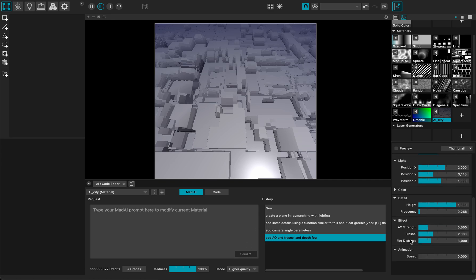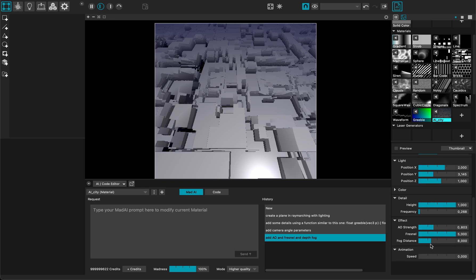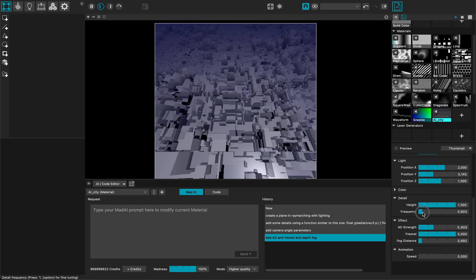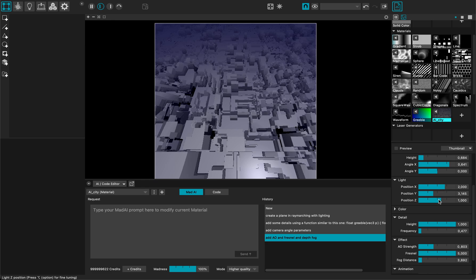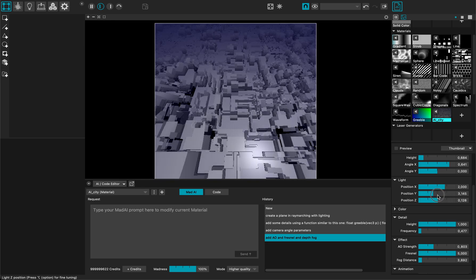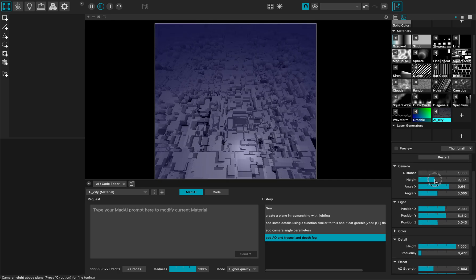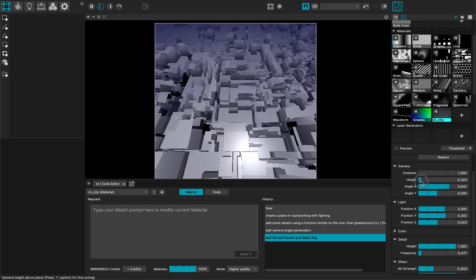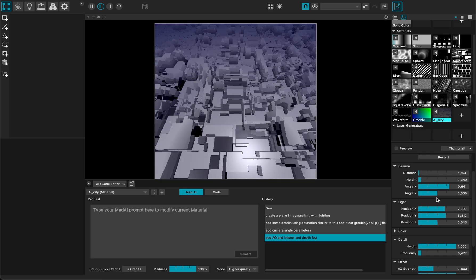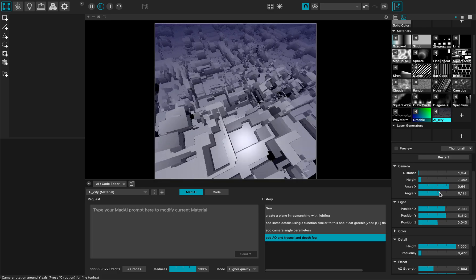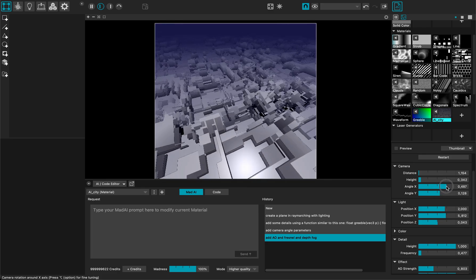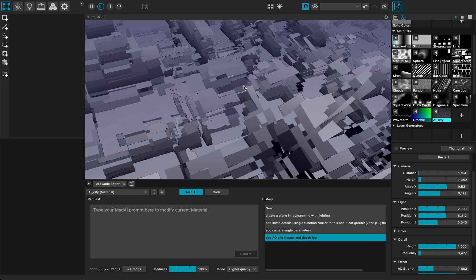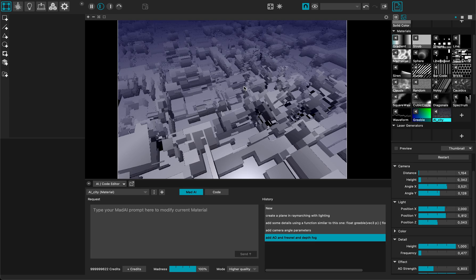So let me tweak a little bit with the parameters. That's the ambient occlusion. Fresnel. Fog distance. Not bad.